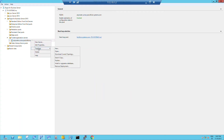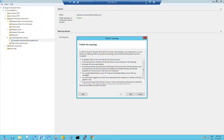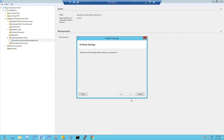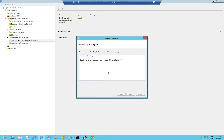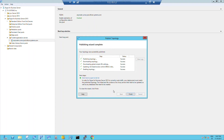Afterwards, the changed topology has to be published to the central management store. After successfully completing the publishing process, click Finish to close the wizard.